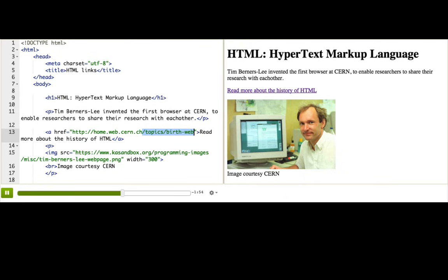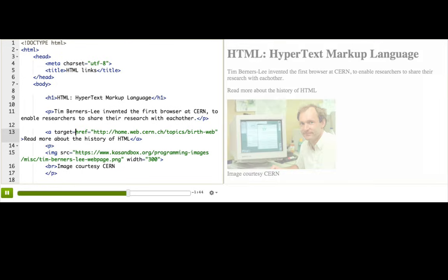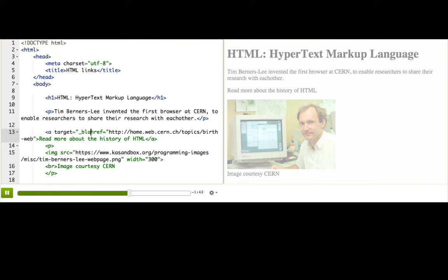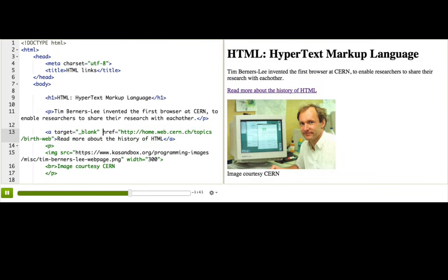We can also tell the browser where to open the page, the current window or new window. To tell the browser to open the link in a new window, we'll add another attribute, target. Target equals underscore blank. Now, I want you to pause this talk through and try clicking the link. Go ahead. I'll wait.